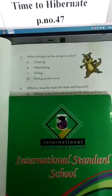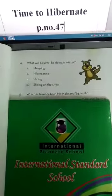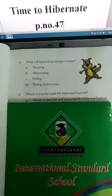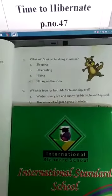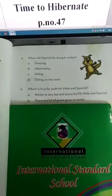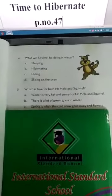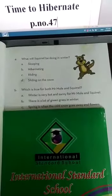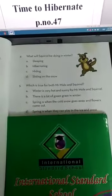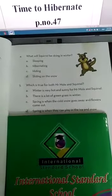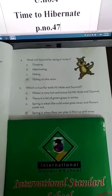Number 5: Which is true for both Mr. Mole and Squirrel? Option A: Winter is very hot and sunny for Mr. Mole and Squirrel. Option B: There is a lot of trees and green grass in winter. Option C: Spring is when the cold snow goes away and flowers come out. Option D: Spring is when they can play in the ice and snow. Option D is correct.